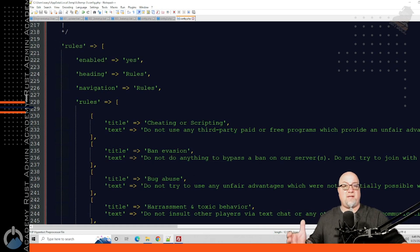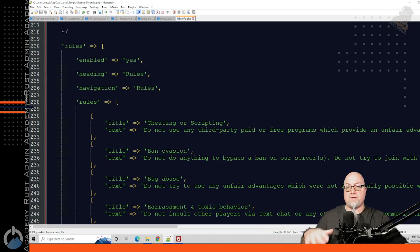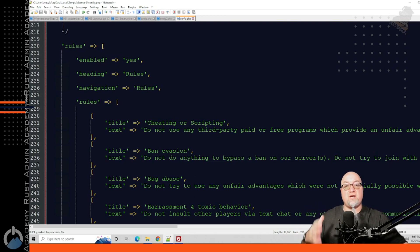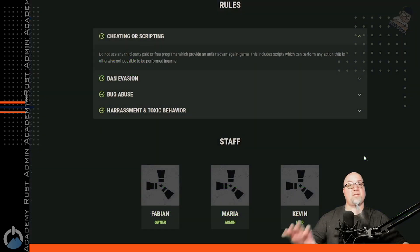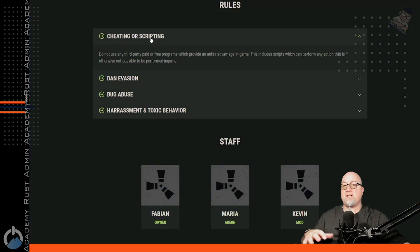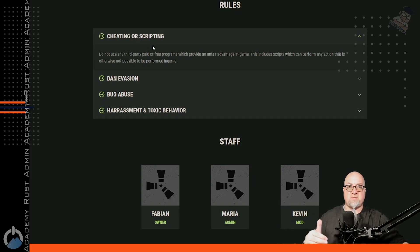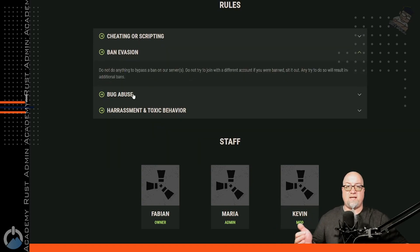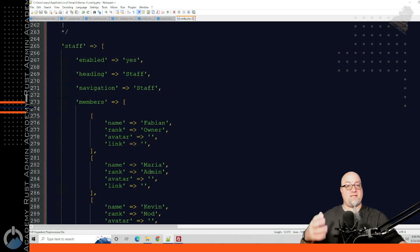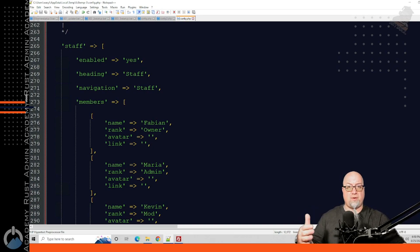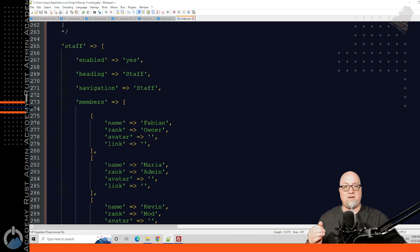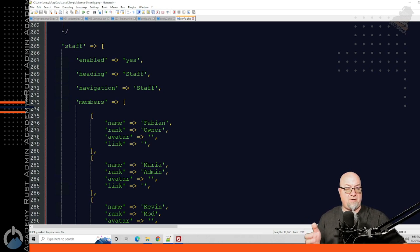You can define the rules that are going to be enforced on your servers or in your community, and you can fully customize the heading as well as the response visitors get when they click on one of those headings. If you have staff helping you operate your community, you can showcase them here so everyone knows who to contact if they run into an issue or have any questions.